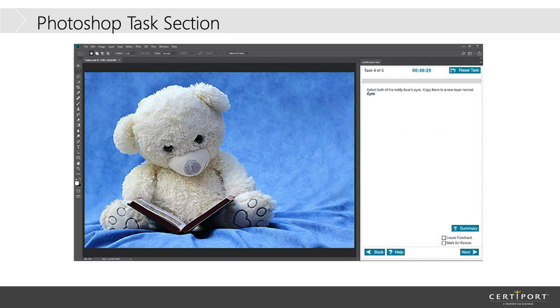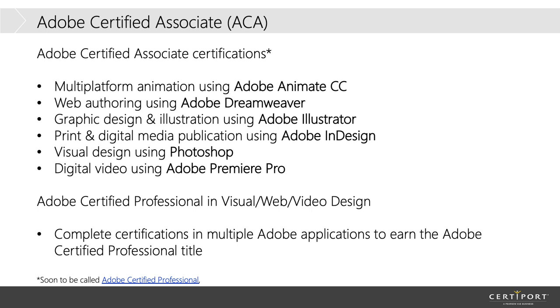So, next slide, please. All right. So, we have several options for the Adobe Certified Associate. So, instead of just saying you're certified in Adobe Animate, Adobe comes up with these really long titles. So, web authoring using Adobe Dreamweaver, print and digital media publication using Adobe InDesign, digital video using Adobe Premiere Pro. So, they have all these, instead of just saying Adobe Certified, Adobe Premiere Pro.